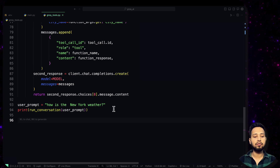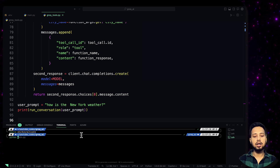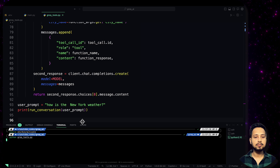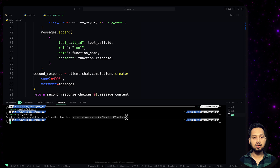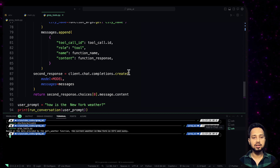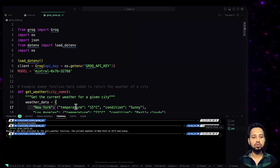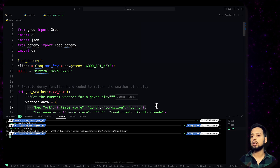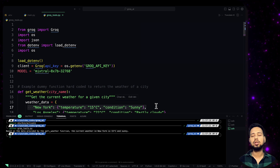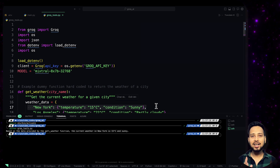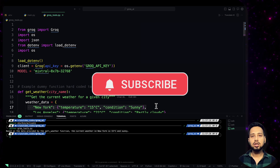Run the model with the query 'How is the weather in New York?' Activate the environment and run python groq_tools.py. The output is: 'Based on the data provided in the get_weather function, the current weather in New York is 15 degrees Celsius and sunny' — a properly formatted text response. This confirms the function calling worked correctly. If you have any doubts, comment below, like this video, and subscribe. See you in the next video!